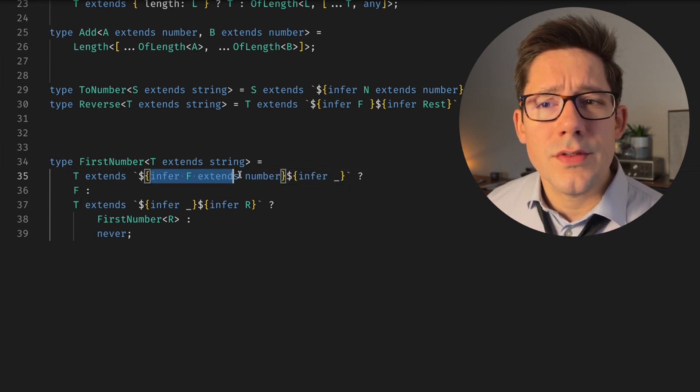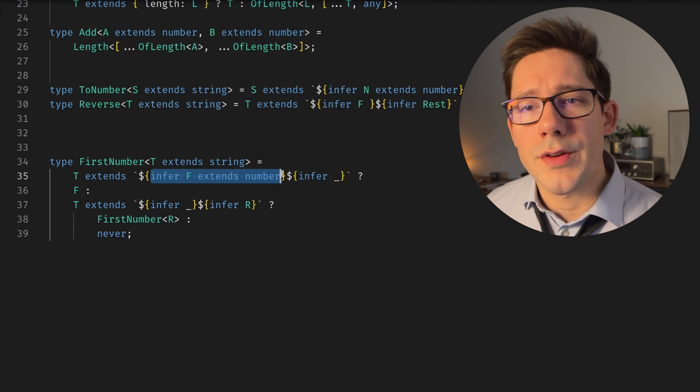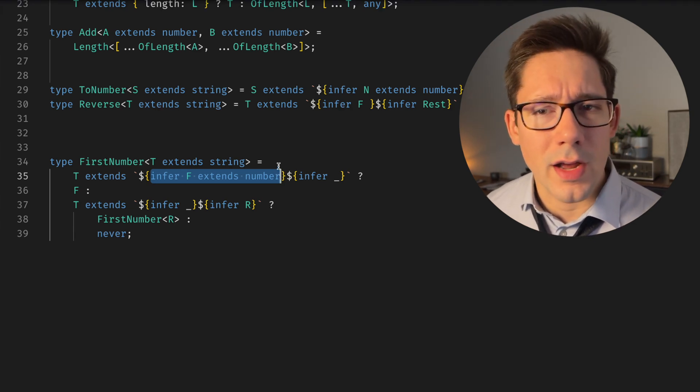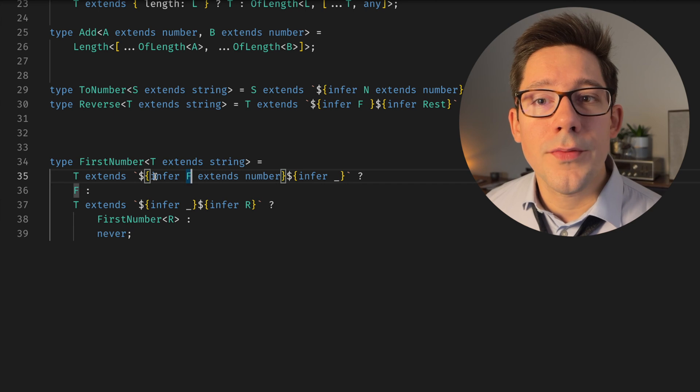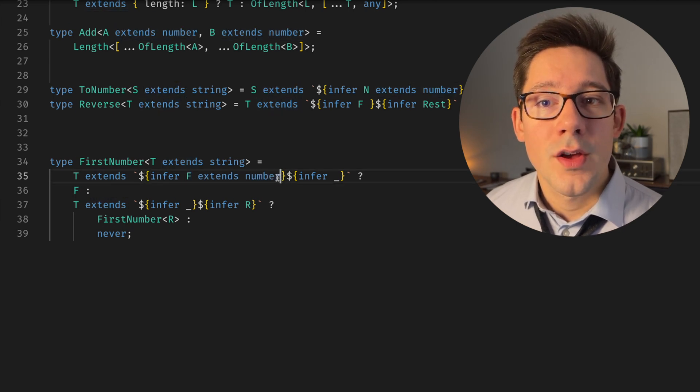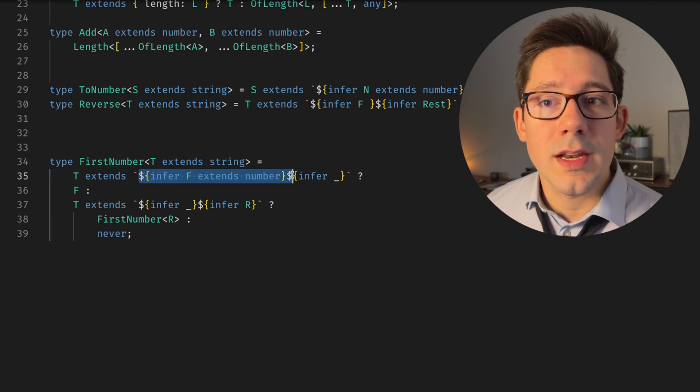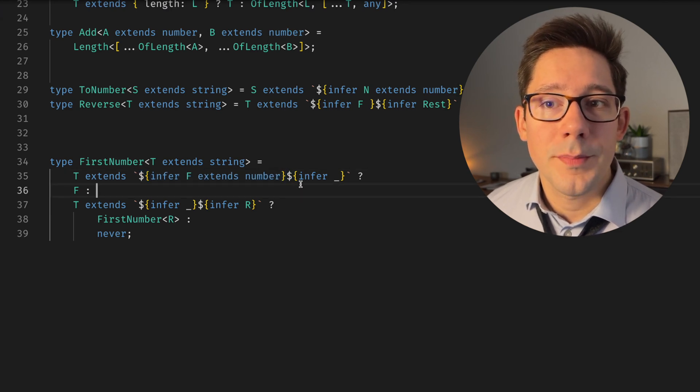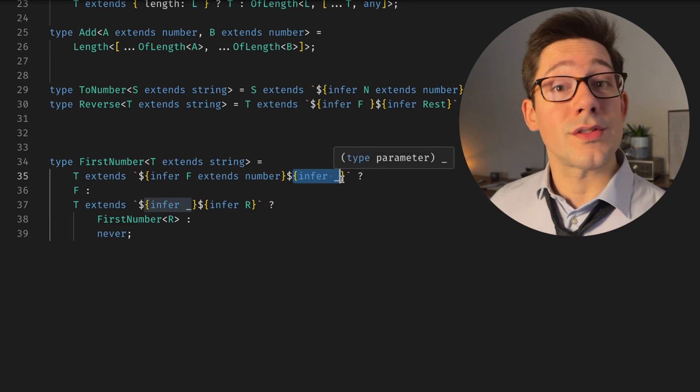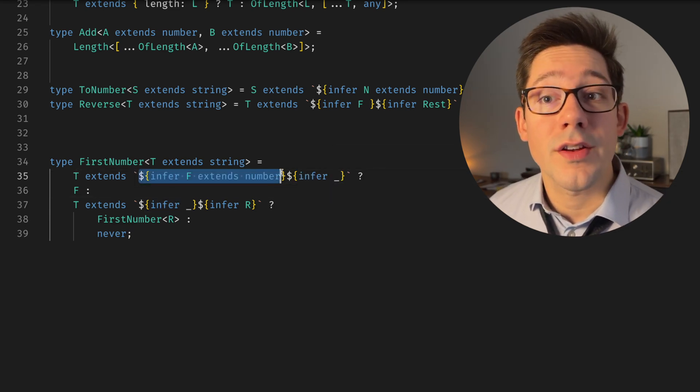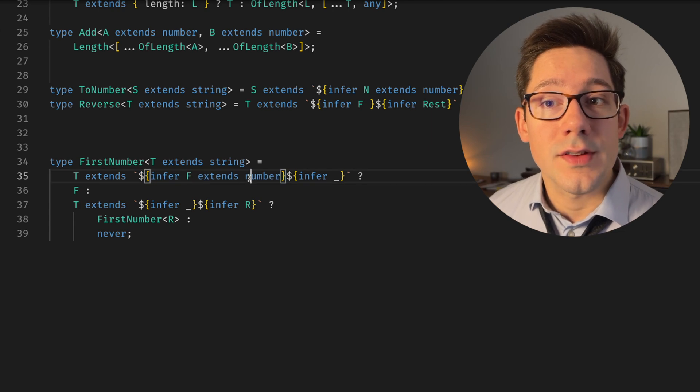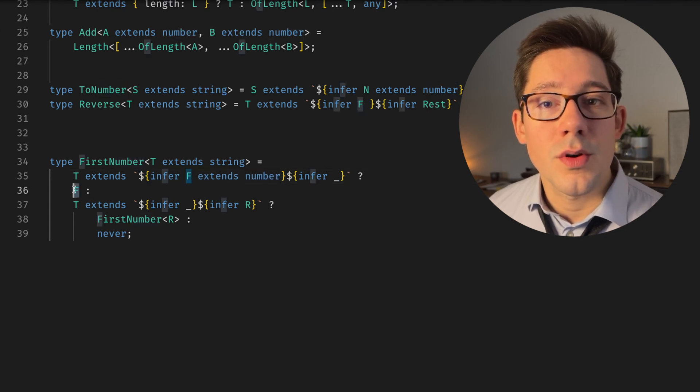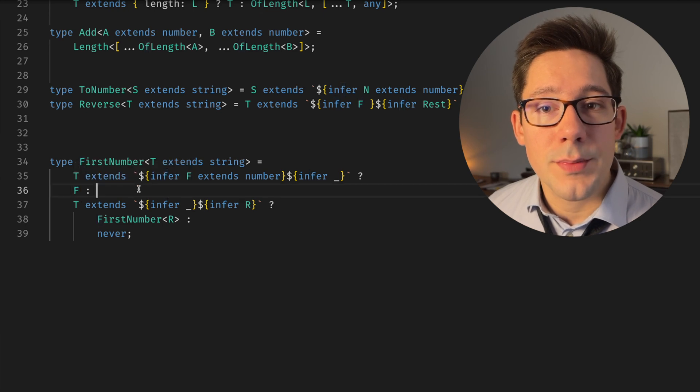And then we can use the string literal type syntax to infer parts of that string. Specifically, this was introduced in a relatively recent version of TypeScript. I want to say five point something maybe, but it could have been four nine, not sure, where we can do infer and then we can say extends number. So we're saying that we expect something at the beginning of T to match a number, and then we can just infer whatever for the rest of the string. So really, this is a check to see if the first character of our string T is a number. And if it is, we found that number and we can return F as our type here.